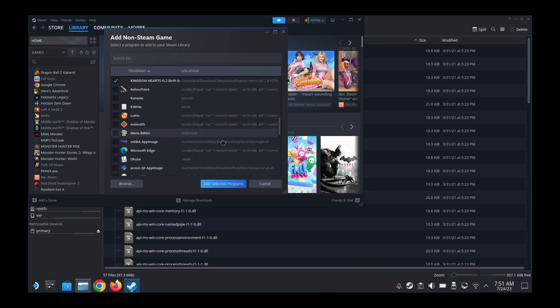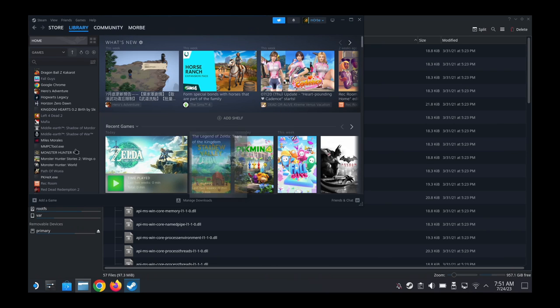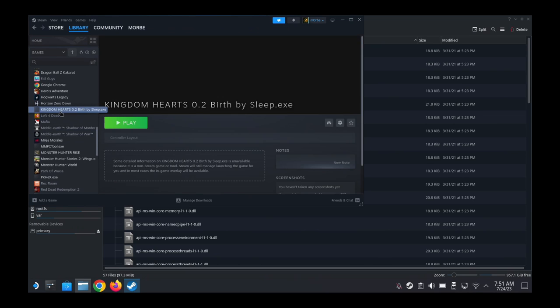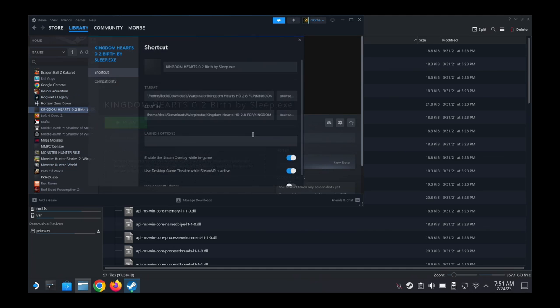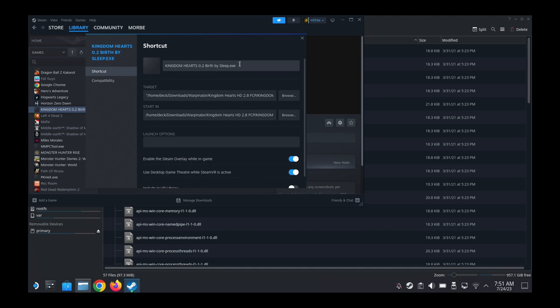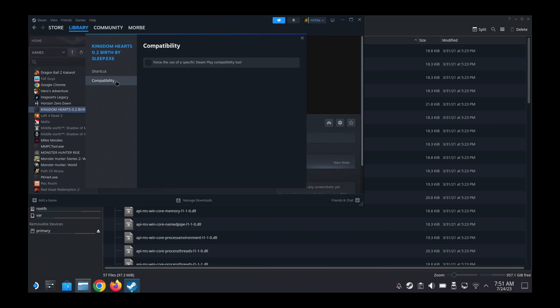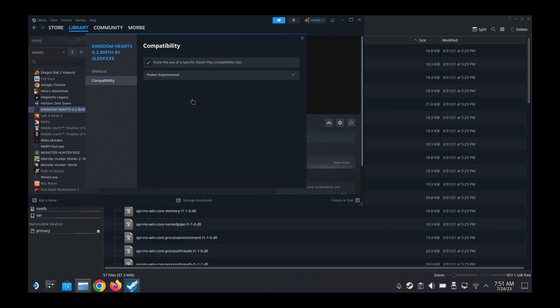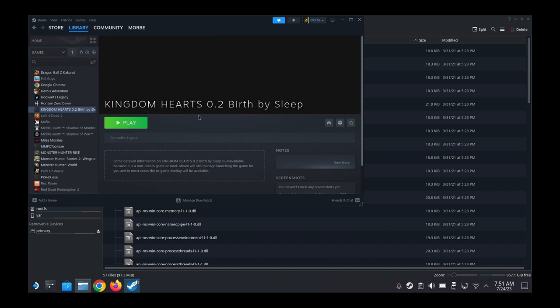It's over here on my left-hand side. And then we're going to go into the properties. I'm going to remove the .exe part to make it look better. Compatibility, we're going to change it to Proton Experimental. We're going to force it to use Proton Experimental. Okay, so let's run the game and see what the problem is.